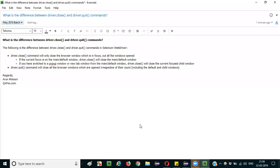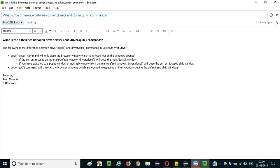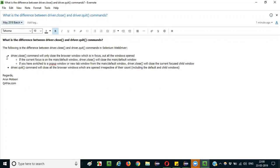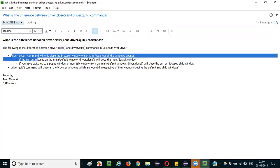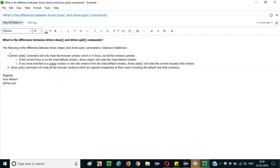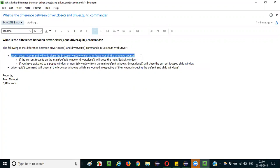Hello everyone. In this session I am going to explain the interview question: what is the difference between driver.close and driver.quit commands in Selenium WebDriver? Very simple question. driver.close will close the currently focused window — only one window it will close.